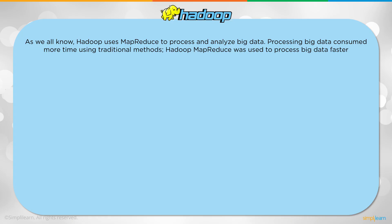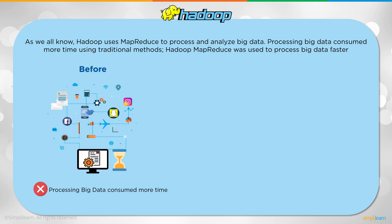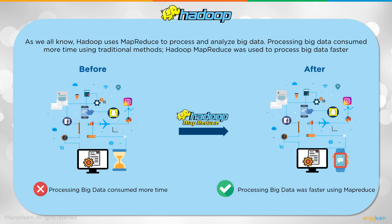As we all know, Hadoop uses MapReduce to process and analyze big data. Processing big data consumed more time using traditional methods. Hadoop MapReduce was used to process big data faster. You can see the before scenario where we had computers all over the place, each one doing their own little thing, and really hard to track any one big piece of data. With MapReduce, processing big data was faster. Although learning to think in MapReduce is just as important.